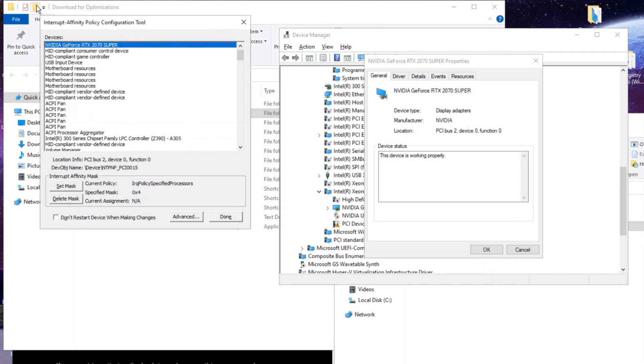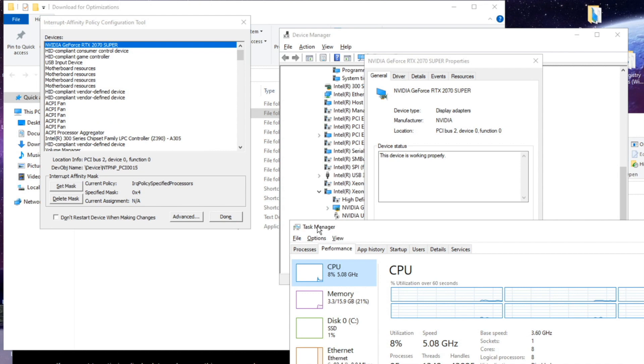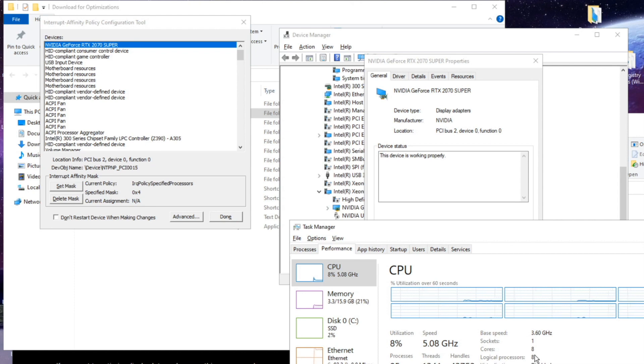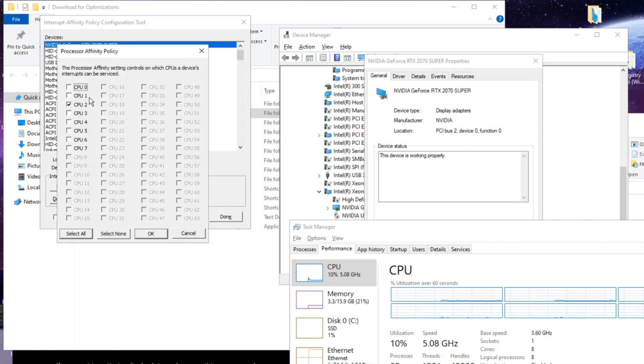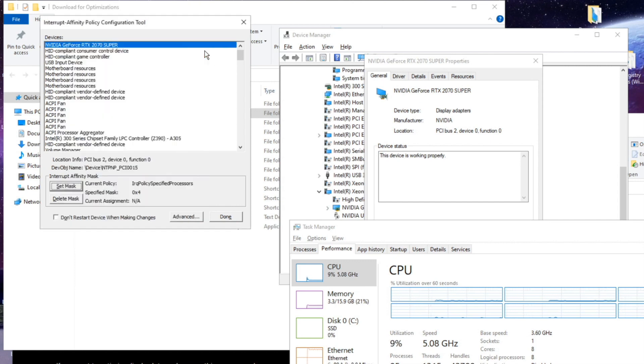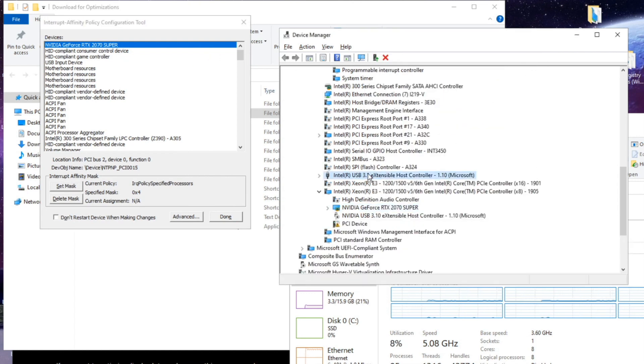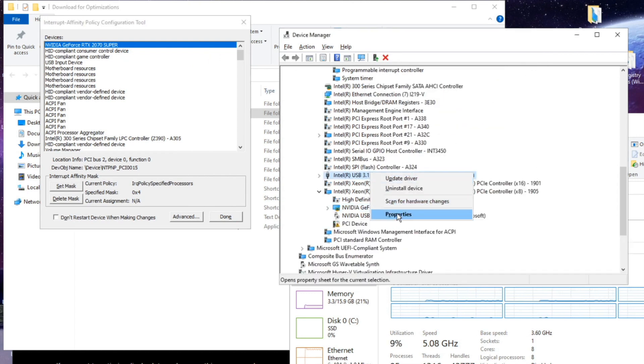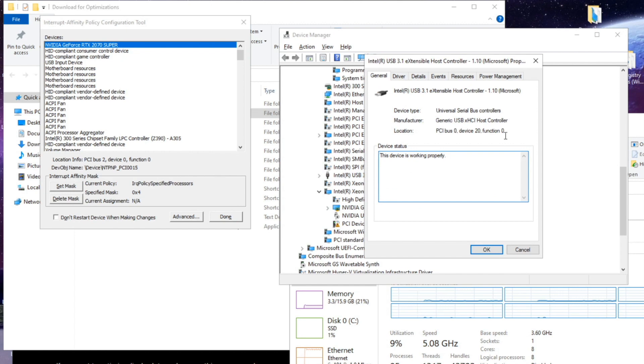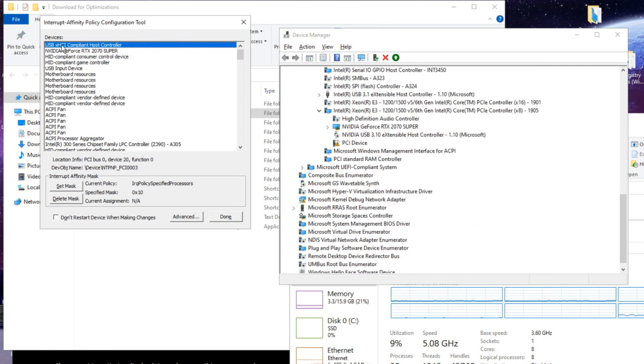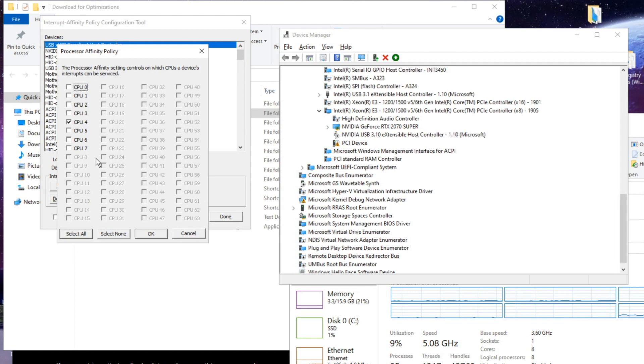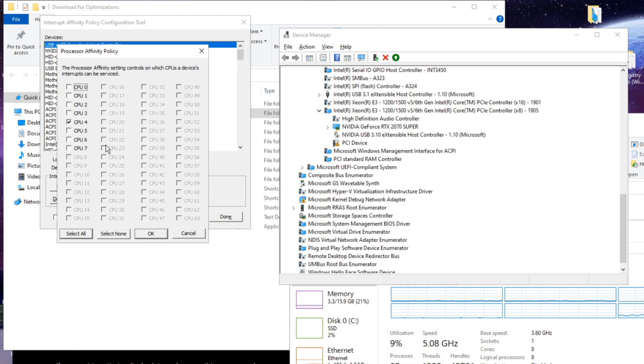So when we get here in task manager under performance you can see how many cores and processors you have. So I have the same number of cores as processors because I don't have hyper threading. So for me I set my mask from my GPU to CPU 2. And then for my USB which is here, 0200, mine's also at the top. I set for CPU 4 which is CPU 5 because 1, 2, 3, 4, 5. But CPU 4 in here.